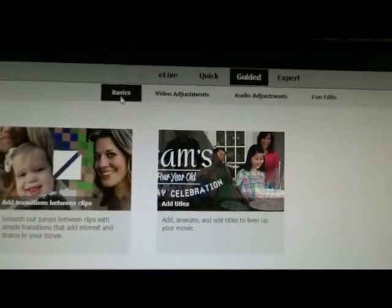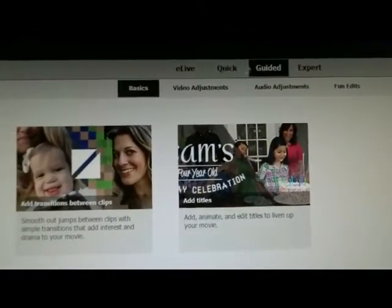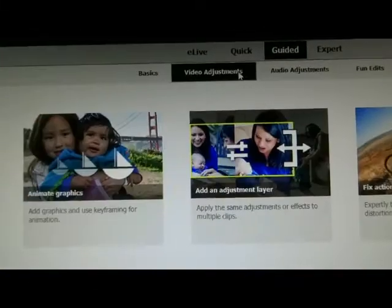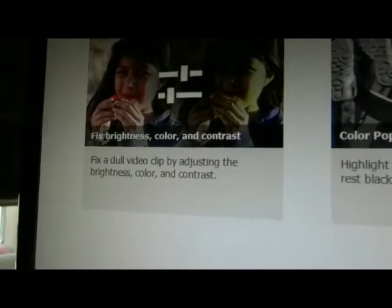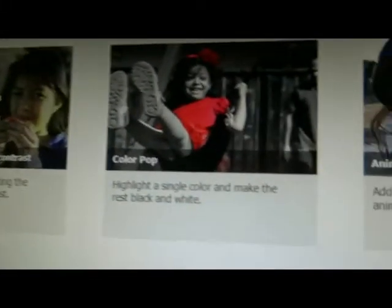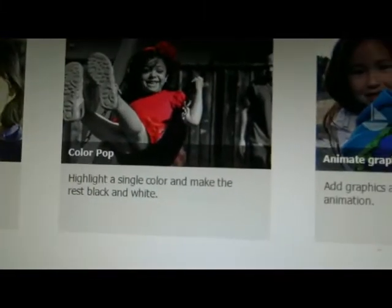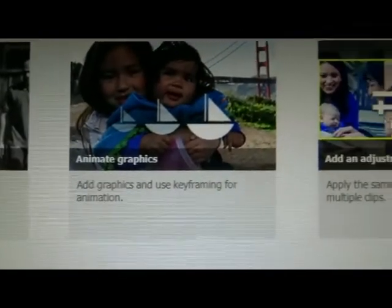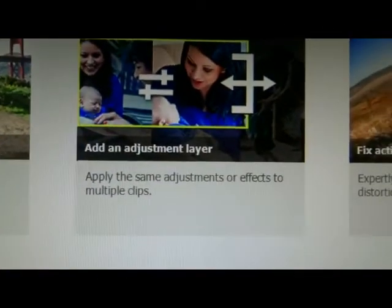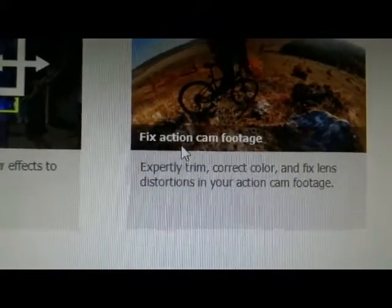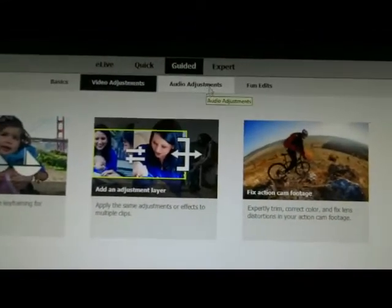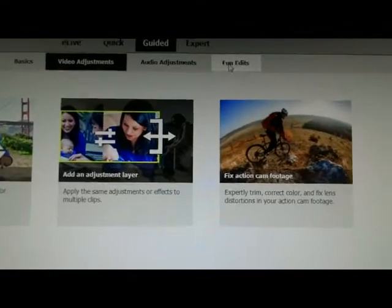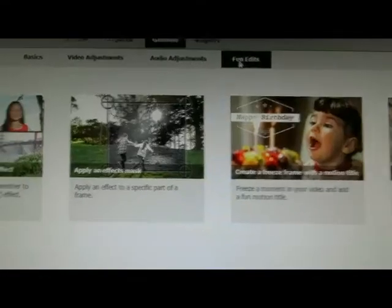Then you can go under Video Adjustments and you've got Fixed Brightness, Color and Contrast, Color Pop, Animated Graphics, Add an Adjustment Layer, Fixed Action Cam Footage. Audio Adjustments I already showed you, and then Fun Edits.